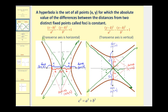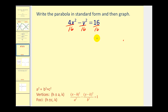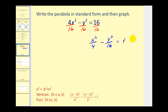Let's go ahead and start with an equation in general form, write it in standard form, and then graph. Normally, in order to write an equation in standard form we have to complete the square. However, on this equation, since we only have an x squared term and a y squared term, we don't have to do that — we can just divide by 16. This gives us x squared over 4 minus y squared over 16 equals 1, and now this is in standard form.